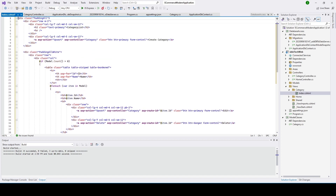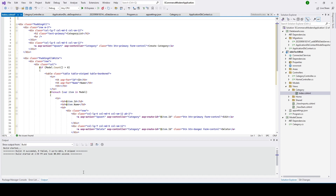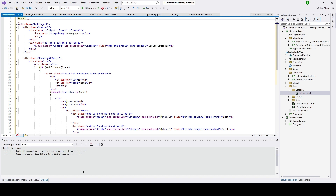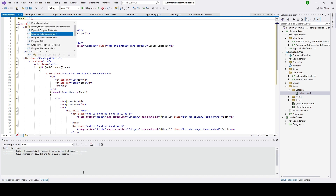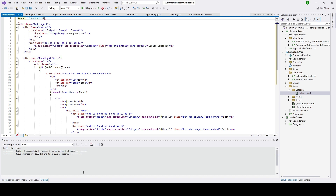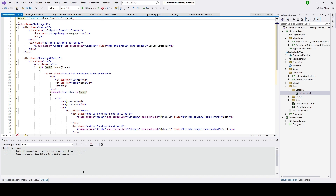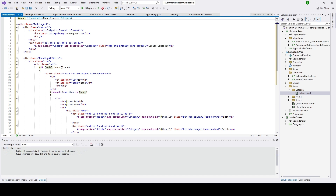What we have to do is add the model. We'll go ahead and put the model — it will receive an IEnumerable of ModelClasses.Category, because we are getting a list of items from this Category table. We put IEnumerable because there will be a list coming from the database and it can be displayed here.